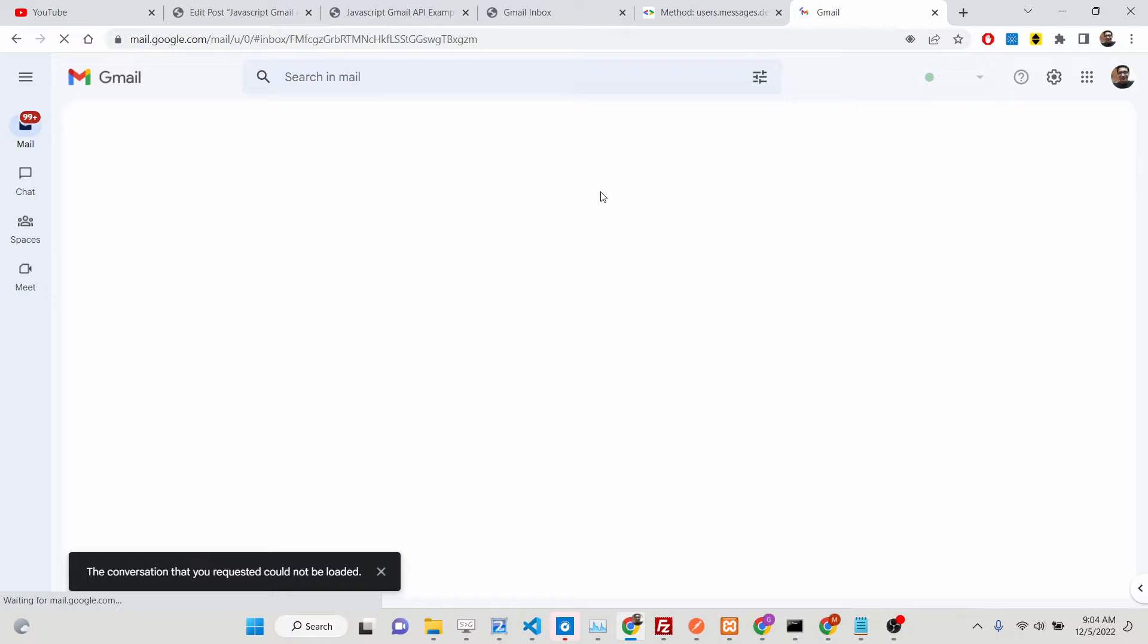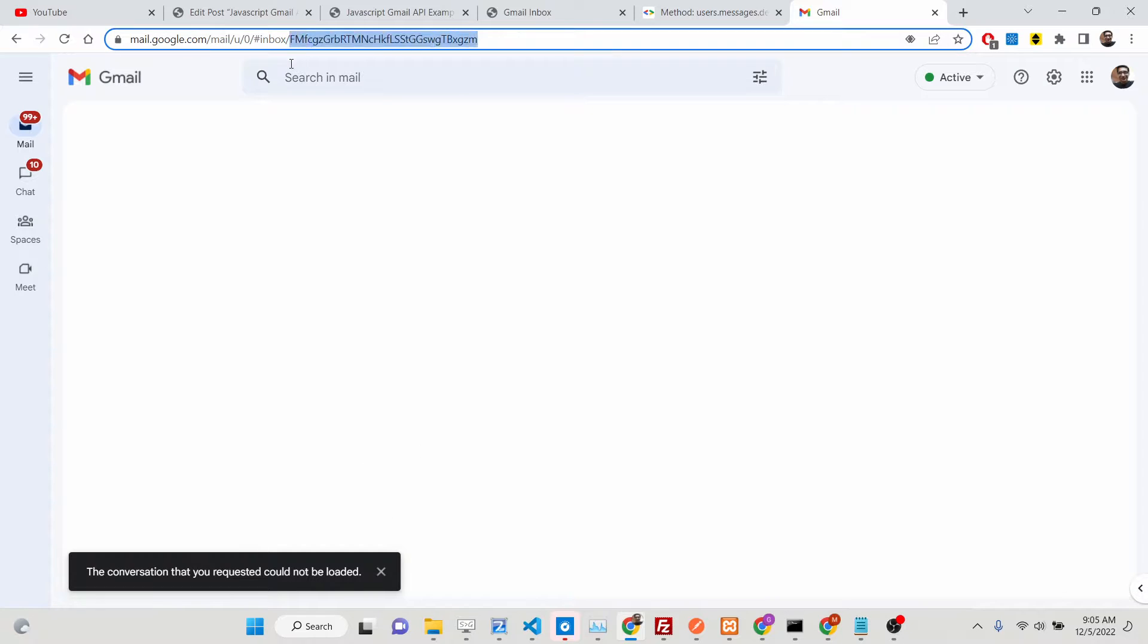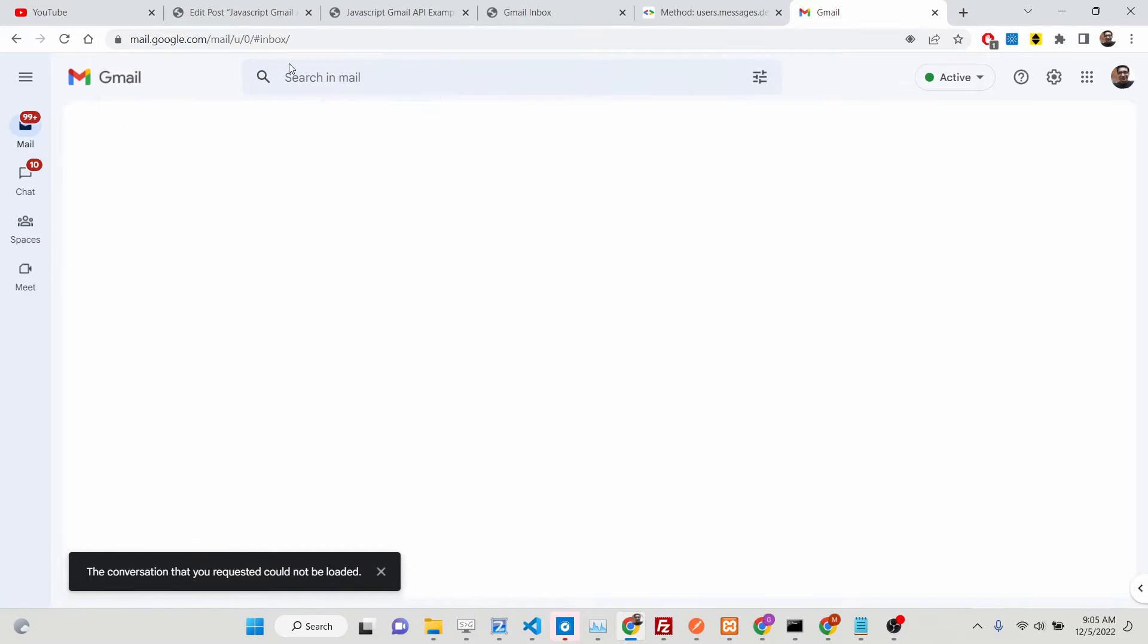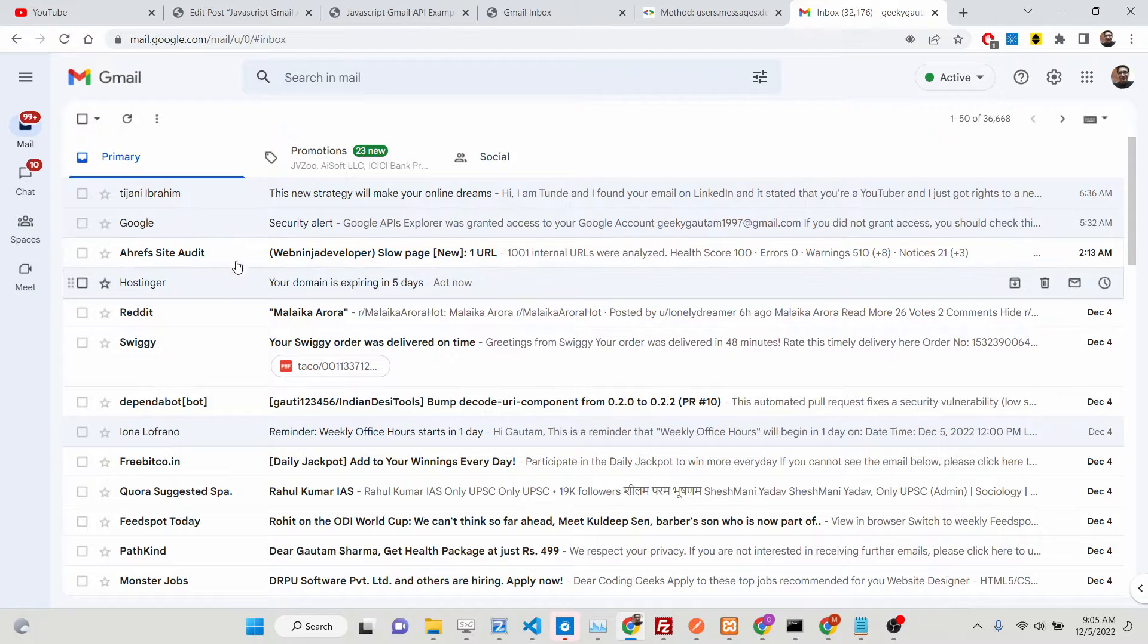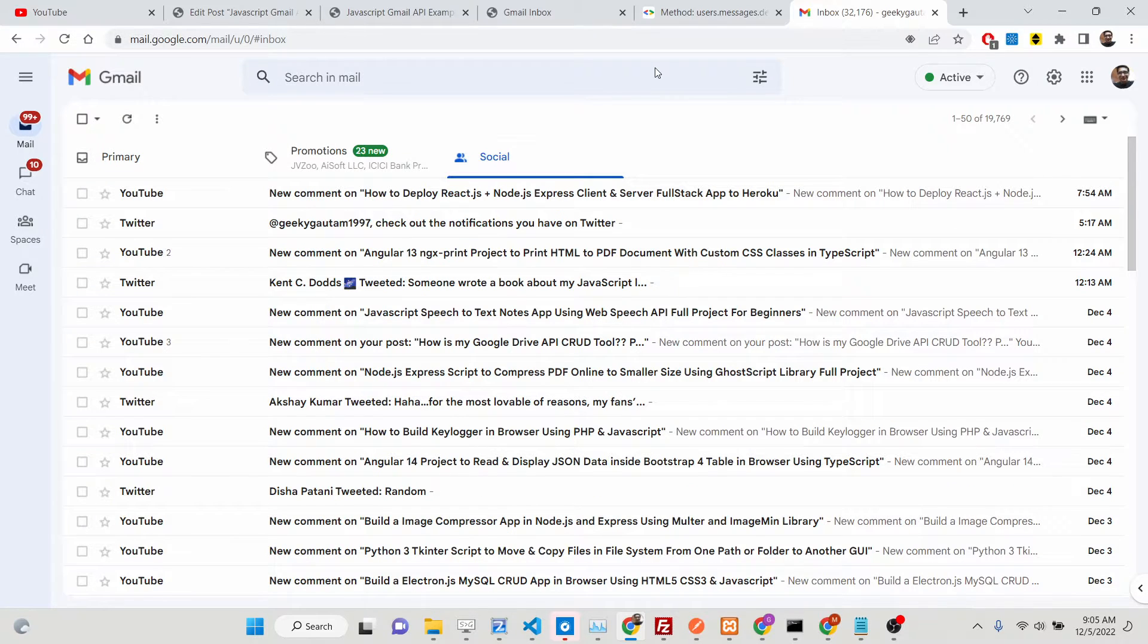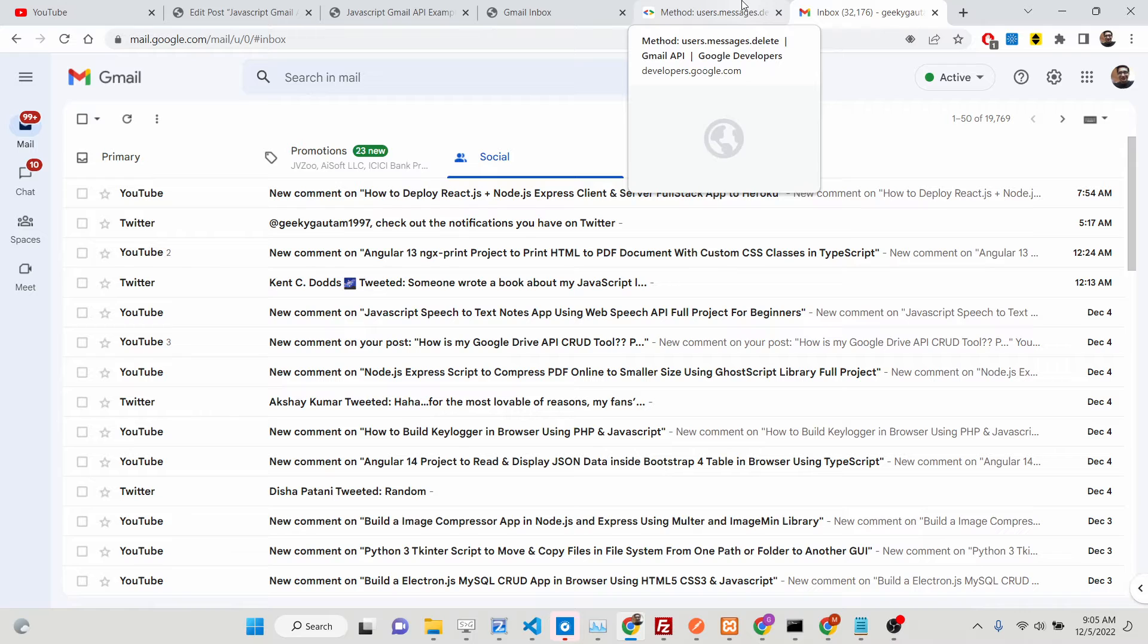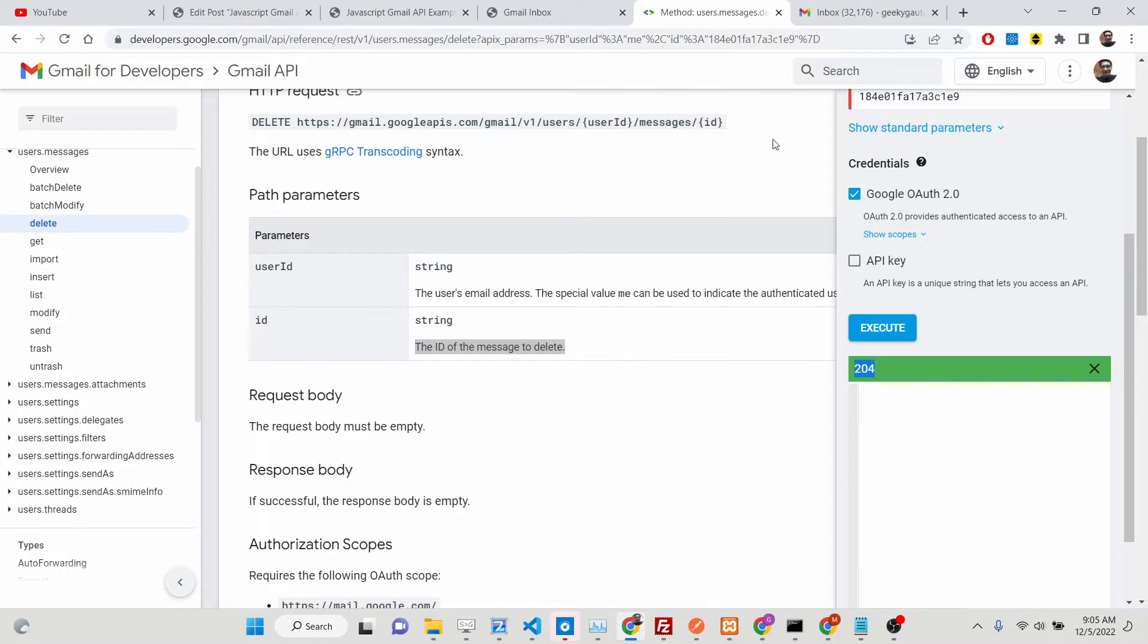Now if I try to open this message, you will see that I will not be able to because the conversation that you requested could not be loaded because that message has been successfully deleted. So now we don't have that message. You will see that. So in this way guys, you can delete messages, any message that you want to. It's really nice to delete.